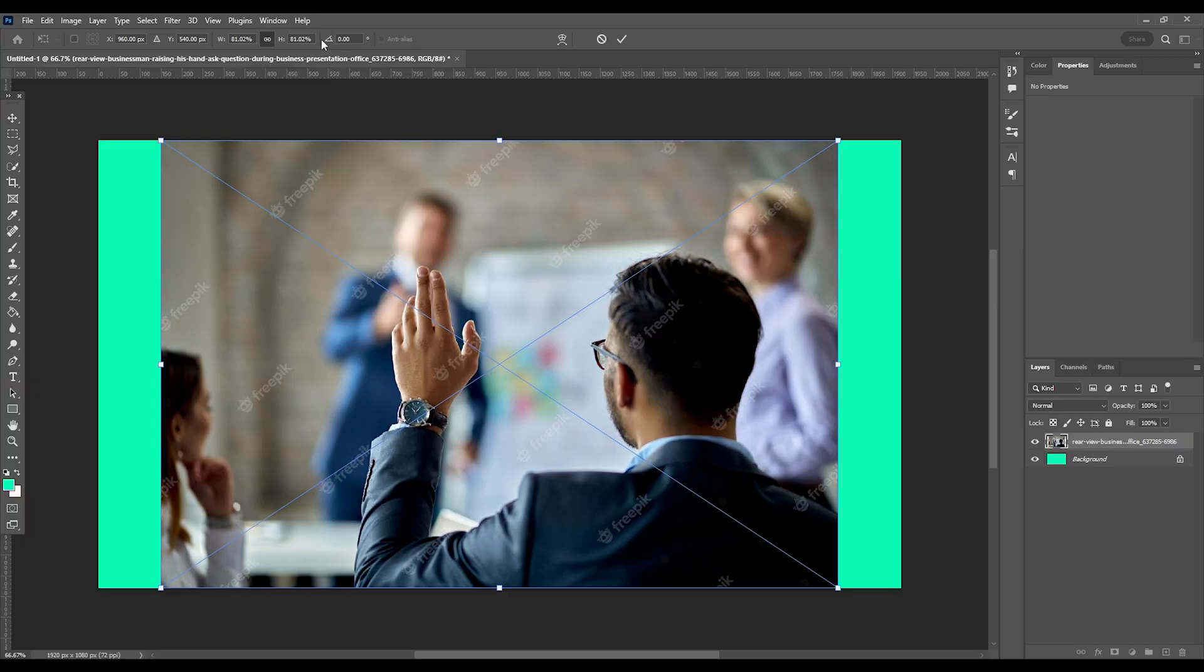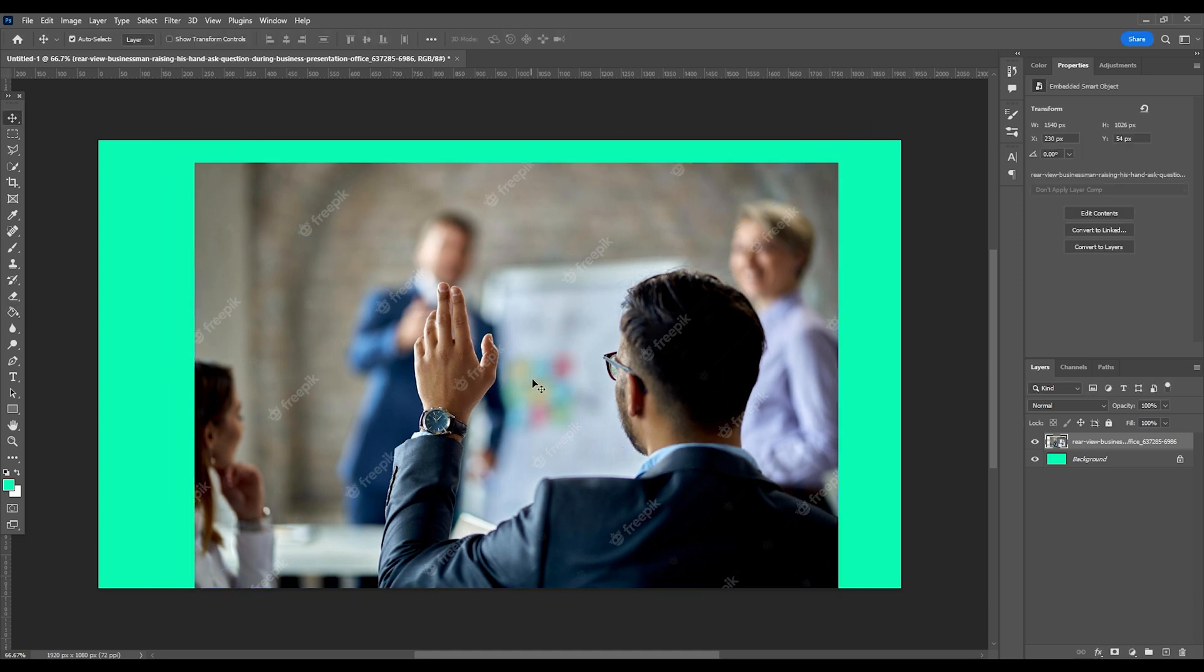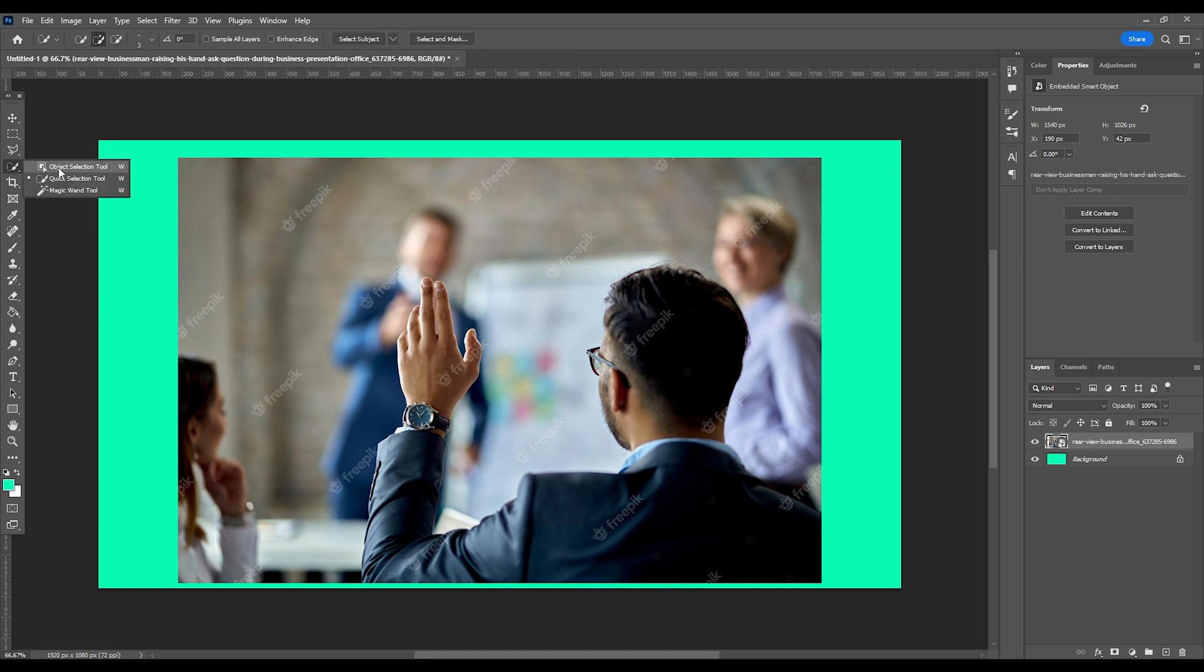Before I get into the 3D camera stuff, I'll quickly cover the masking out of image assets in Photoshop. This process of finding images online and cutting them out can take up a lot of time.